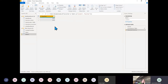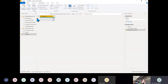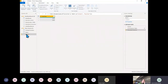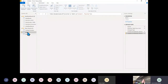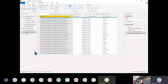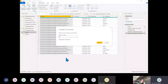I'll go to Add Column and Invoke Custom Function — but I haven't made the Races query into a function yet. So let's right-click that query, go Create Function, and call it fn_get_races.